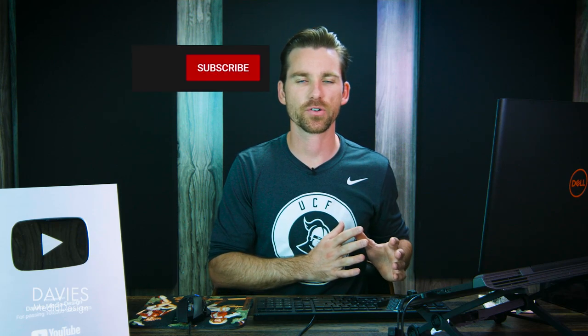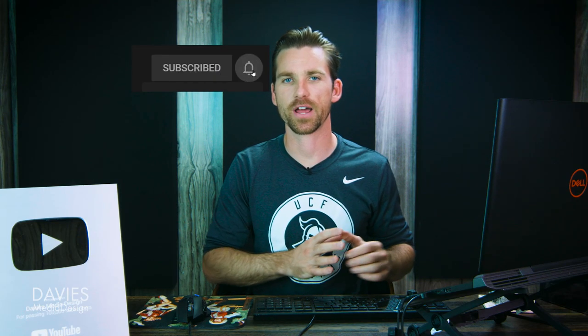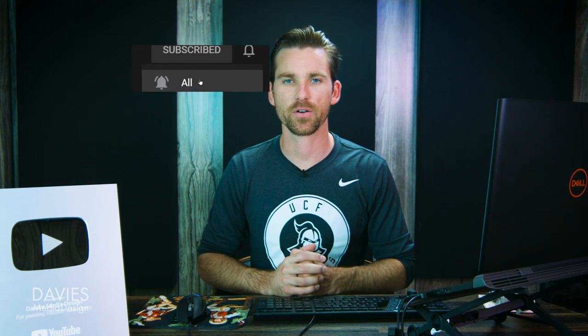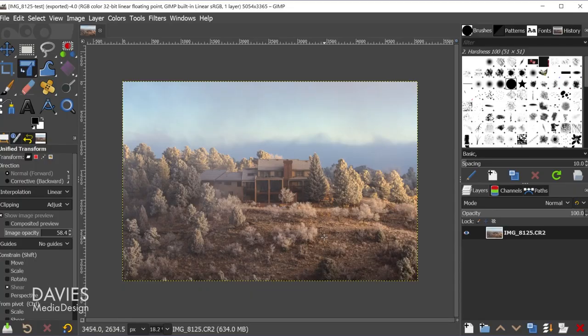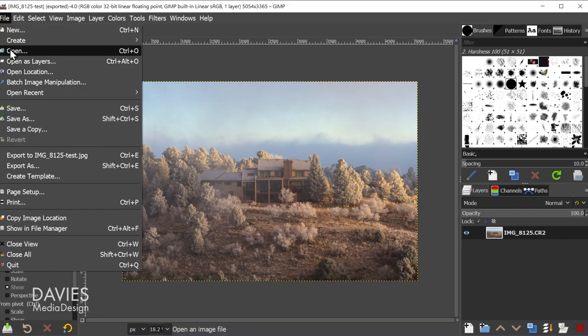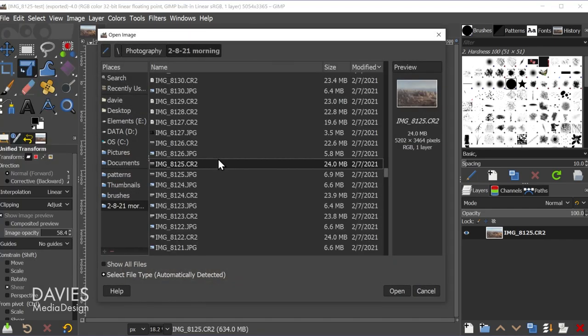So a common question I got on the original tutorial I did on this same subject around three years ago is can I open up multiple raw images with GIMP? The answer to that is yes. So to do that I'll go to File, Open once again.